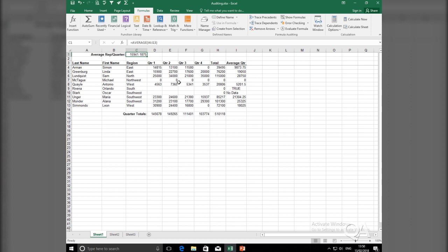So, this is how you could use the trace error tool to identify the root of the problem, fix the root, and then that should help you solve the error in your existing cell. Hope you found this video useful and could use them to trace errors within your Excel spreadsheet.